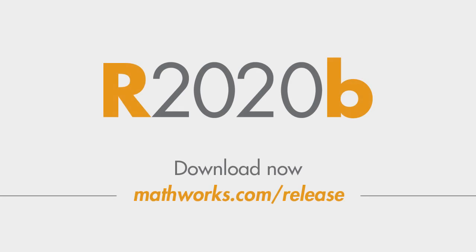There's plenty more in this latest release. To find out what else is new, go to mathworks.com and download 20B today.